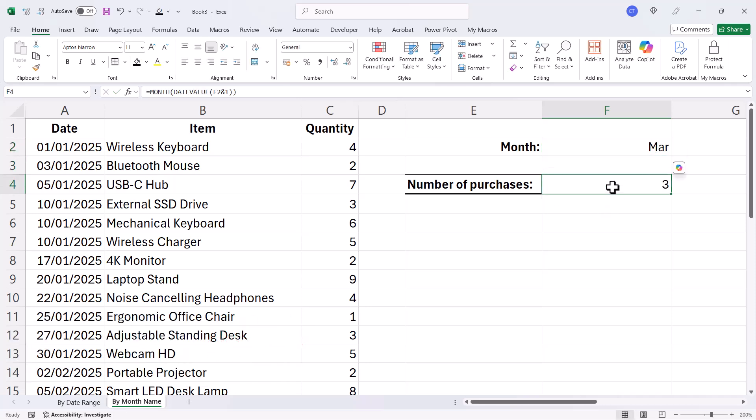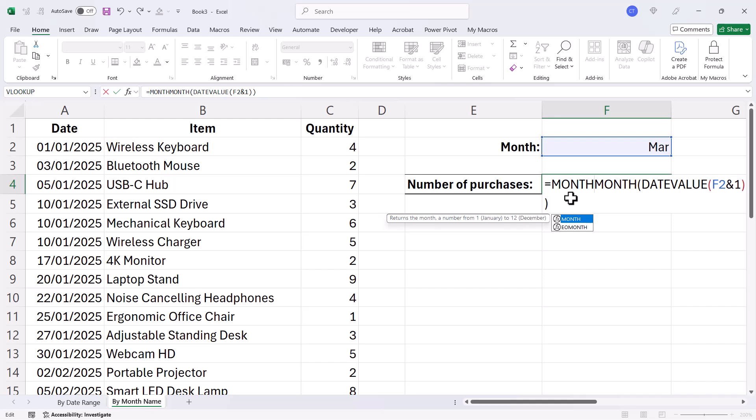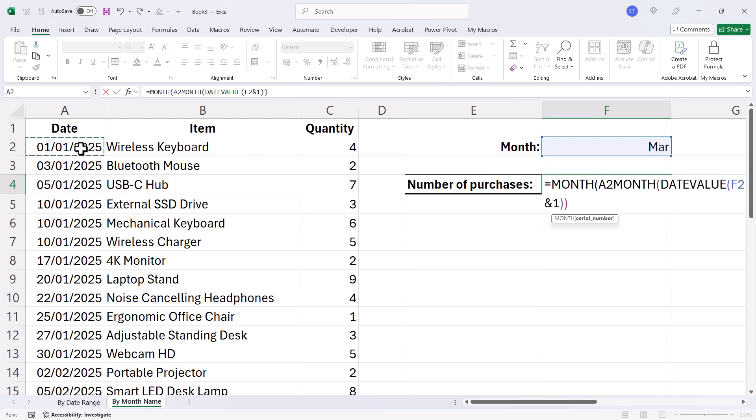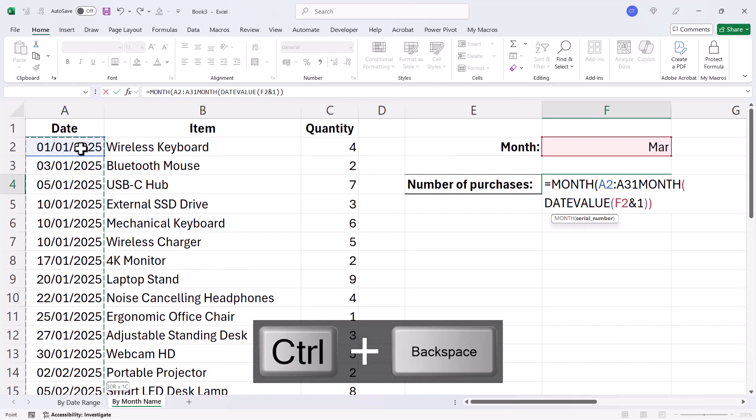So what we have to do is evaluate which of these dates in column A have the same month number, the number three. Now we can do that by just running a test. So the test would be MONTH, and then I'd need to select all of these dates. So I click in the first date, Control+Shift+Down Arrow key,